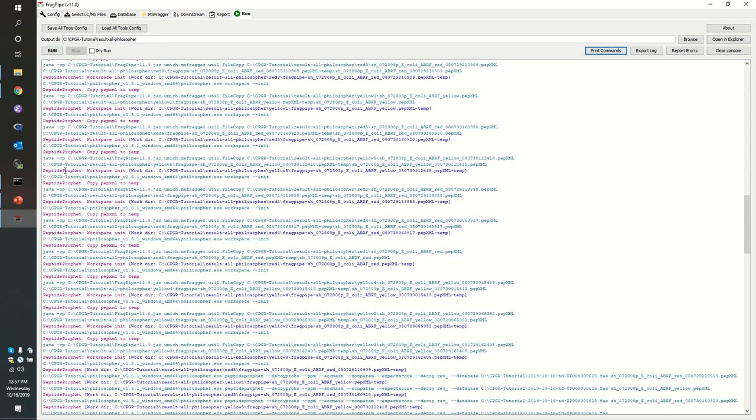You've already seen something like peptide profit running. You remember when we looked at idpicker and we slurped up all of those pepxml files. In this case, peptide profit is going to do something rather more complex in order to assess the quality of each PSM. The target decoy method that idpicker uses is all about aggregate error. But idpicker is not going to tell you which PSMs are doubtful and which ones are great.